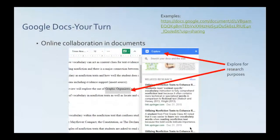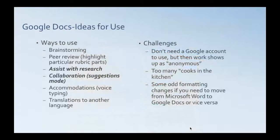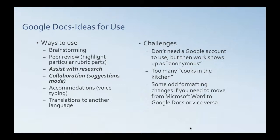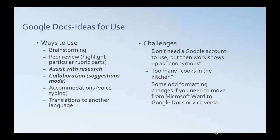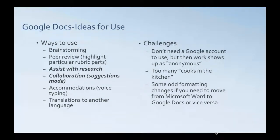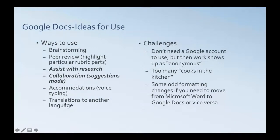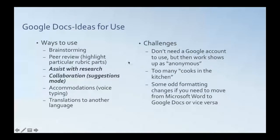So, Google Docs is kind of a summary here. Just talked about research. You can use it for collaborative brainstorming. You can have peers review each other's work the same way that we just did by going into suggest mode. You can use it to assist with research, as we just showed. Collaboration and suggestions mode. Also, there's a voice typing feature that you can use for accommodations for particular students who might need that. Let's see. I see a question. Does it only work with English or other languages as well? I've not tried that. So, you might try that if you have a few minutes and let me know what you find out. I haven't tested that before. I've got translations to another language. That's sort of the Google Translate feature, which is somewhat related to what you're talking about, but I'm not totally sure.